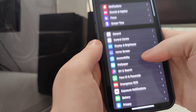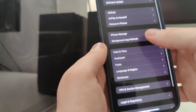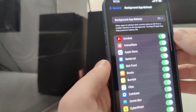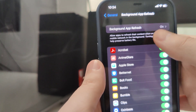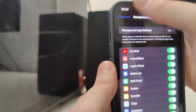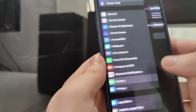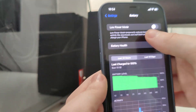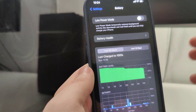Head over to Settings, then General, Background App Refresh, and make sure that it's turned on — that's really important. Also, head over to Battery and make sure that the Low Power Mode is turned off.